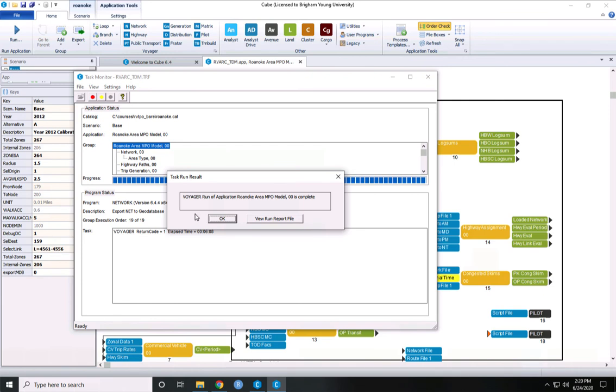There are only 250 zones, and it's not a super complex model, but that makes it really great to use in this class. So we push OK.